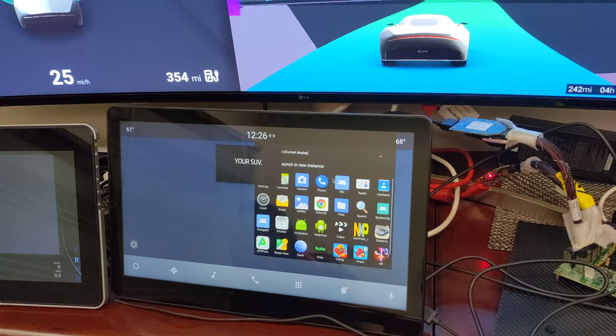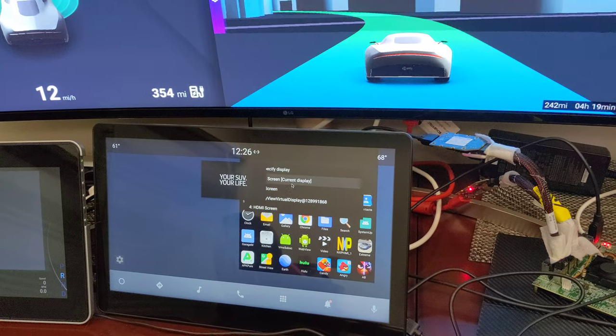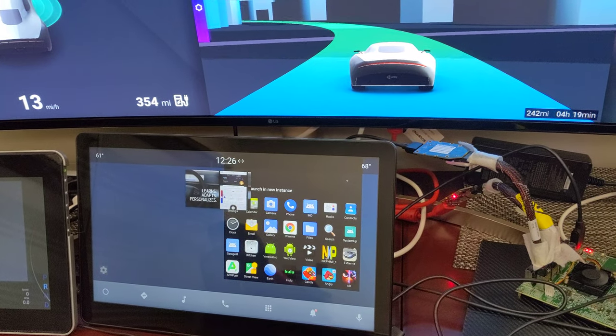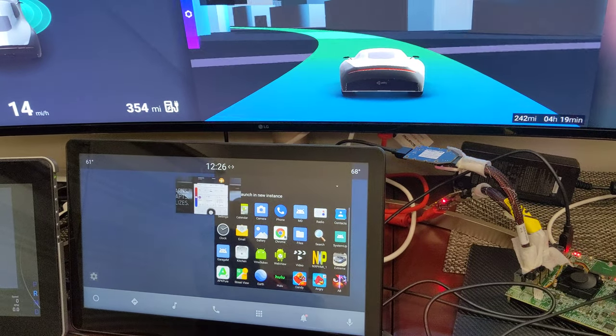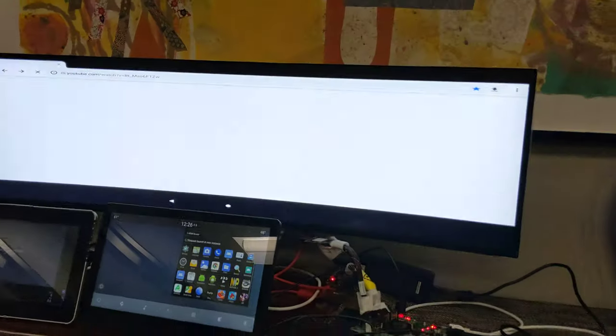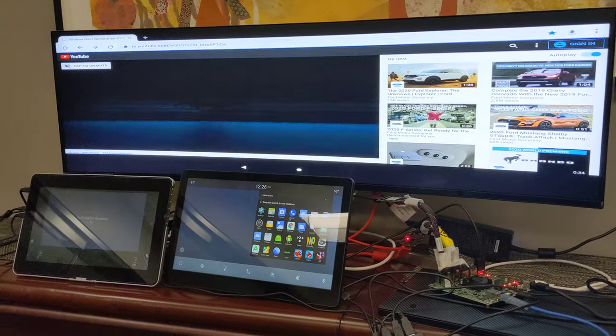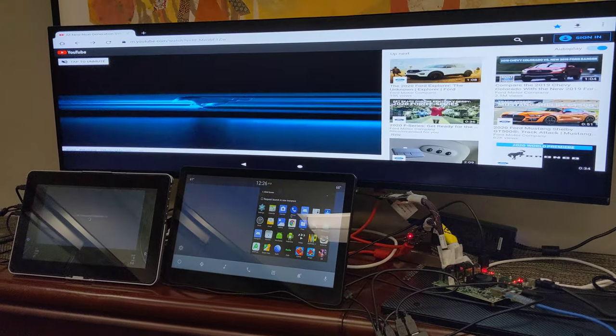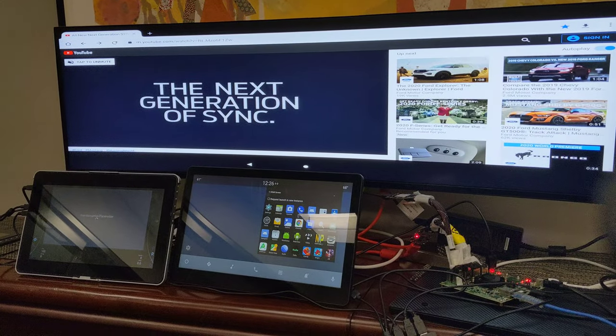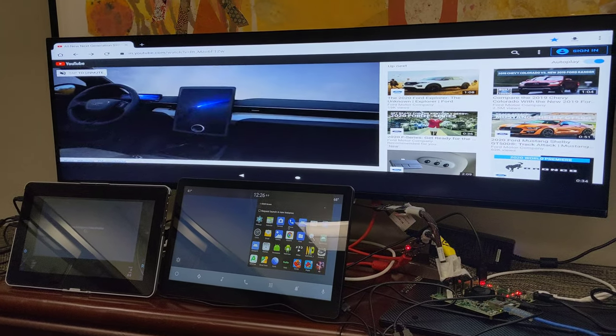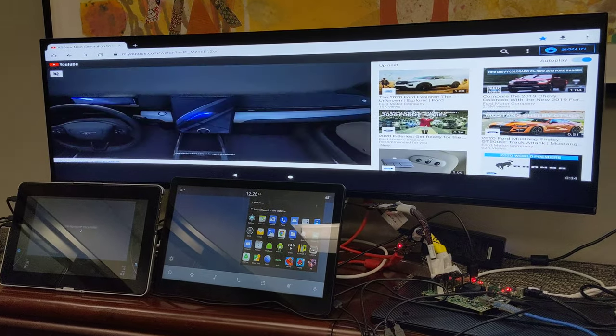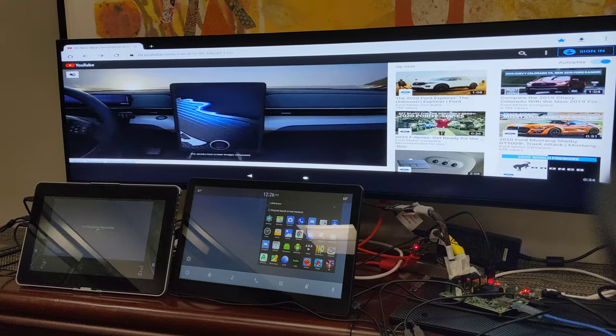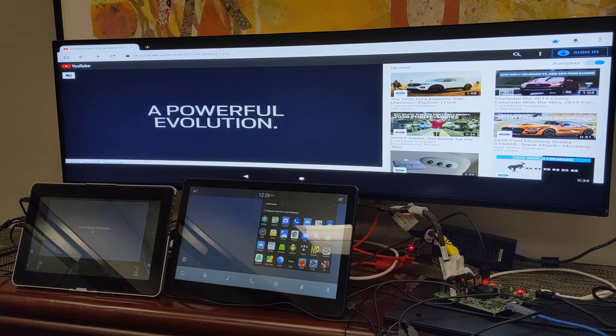So pull this up, grab that screen, and there we go. So now I've kicked it upstairs, I've got the video playing. Everybody can see it on the large pillar-to-pillar screen in full detail.